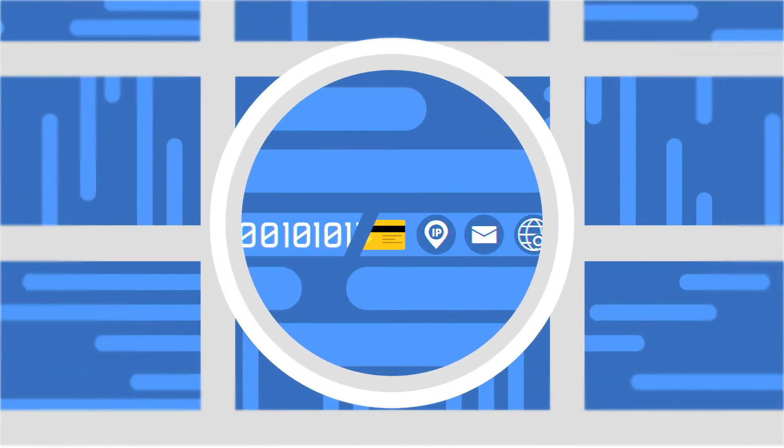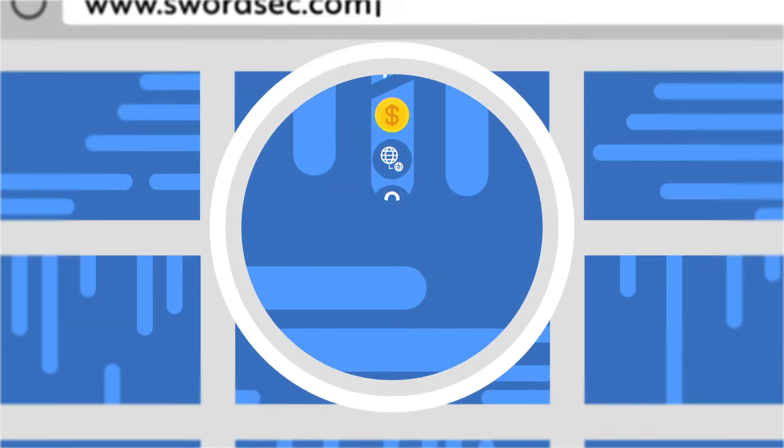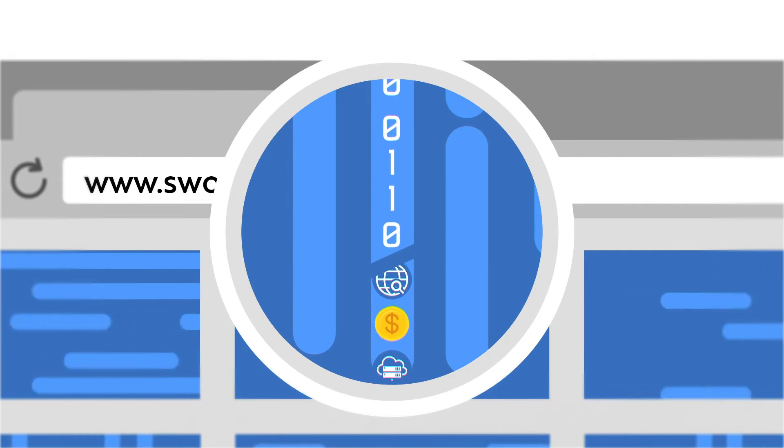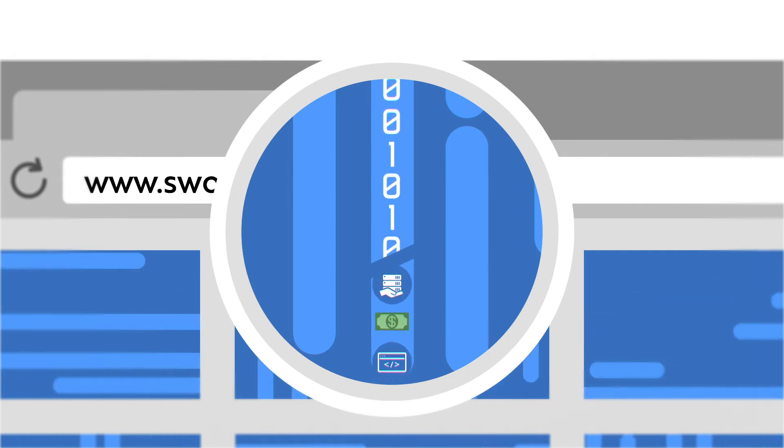By continually scanning, we collect intelligence about your digital assets and services and assign your risk score.